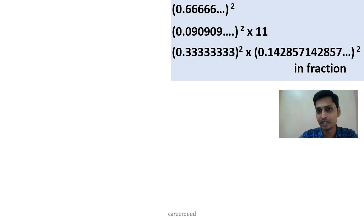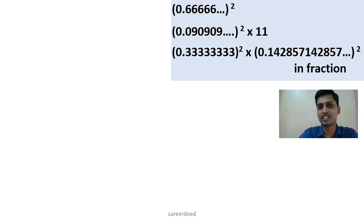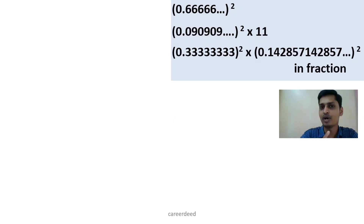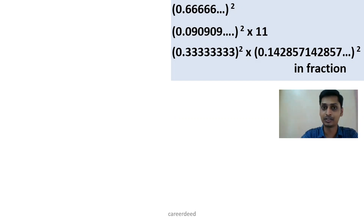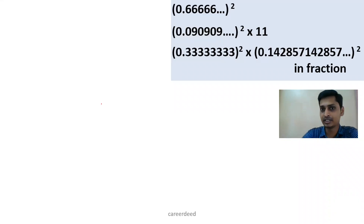Now there is a circuit to convert this kind of recurring number into fractions, but today we are not going to discuss that. We will be discussing the standard fraction equivalents for these recurring numbers — that will help you save much time during your competitive exams. Now how can we write 0.6666... the whole square?